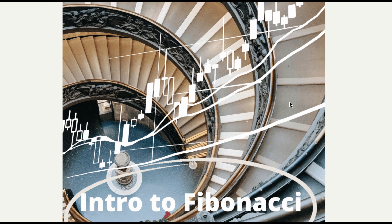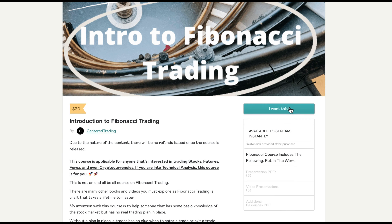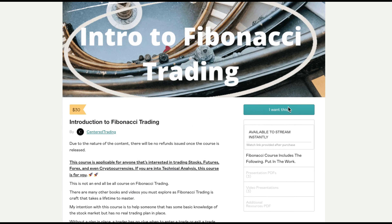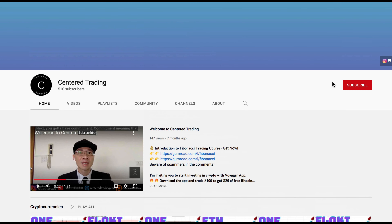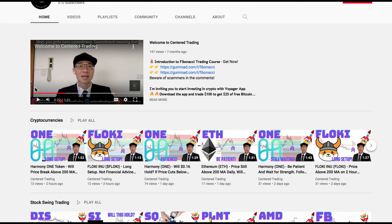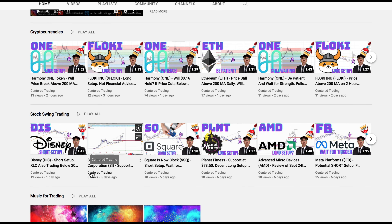If you'd like to learn how to find high probability setups using Fibonacci analysis, check out my course in the description below. If you haven't subscribed to our channel, subscribe now and hit that notification button. Our first goal is a thousand subs. We go over cryptocurrencies as well as US equities. Hope to hear from you in the comments area. Talk to you soon.